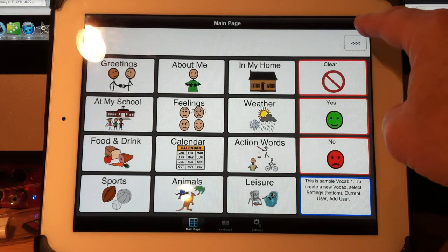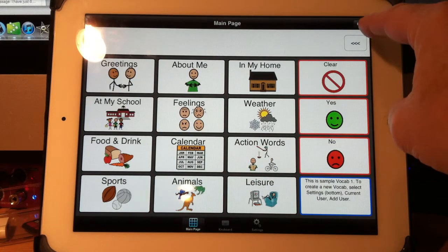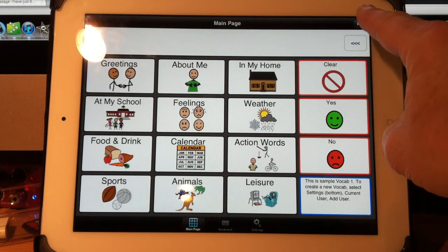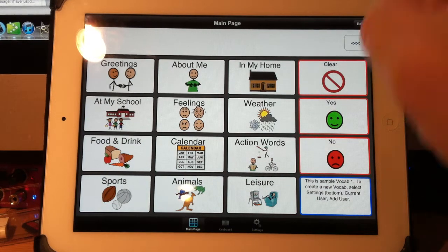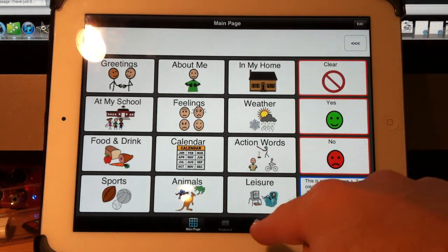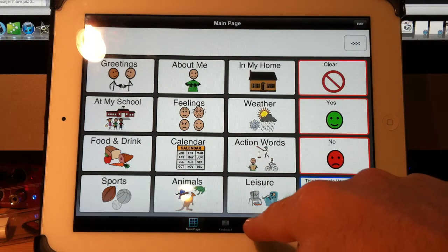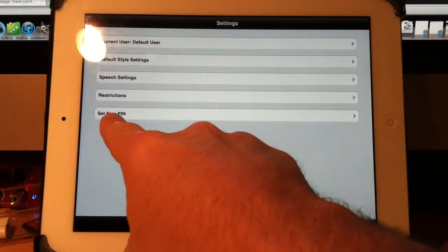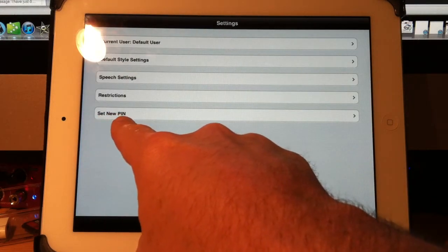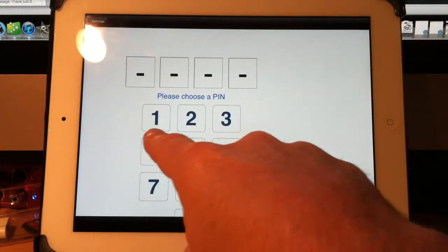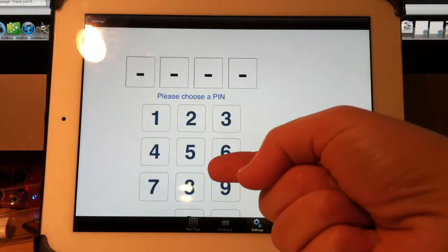What you want to do is remove access to this edit button in the top right hand corner. To do that, press on the settings on the bottom here. Set new pin — touch that.